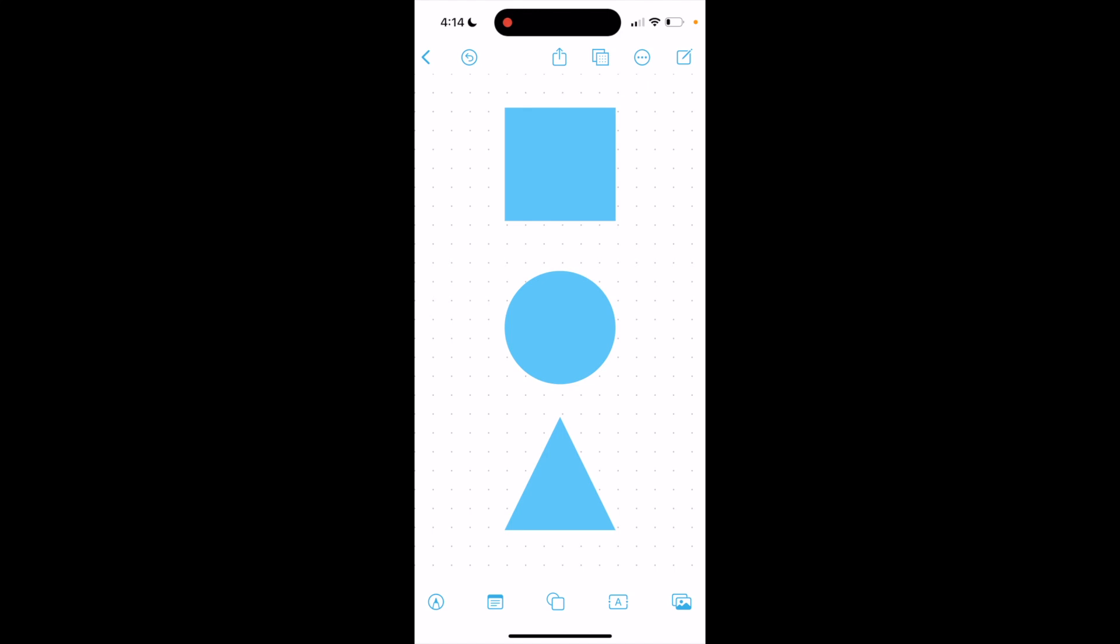So super simple, super straightforward, but this is how to print here on Freeform. Thanks again for watching and I hope this video helps.